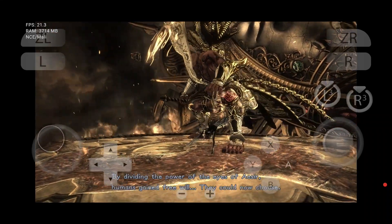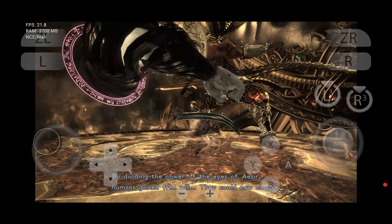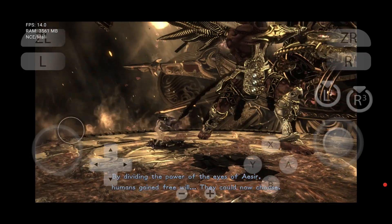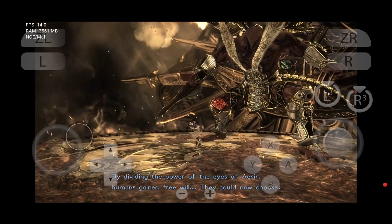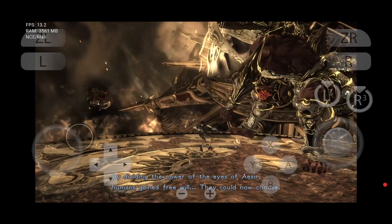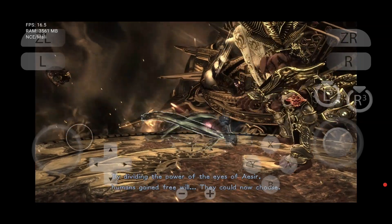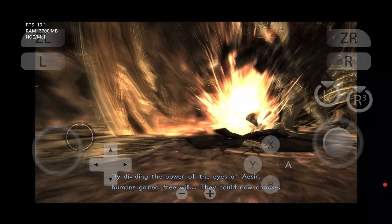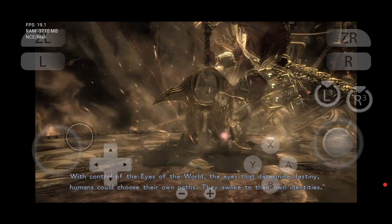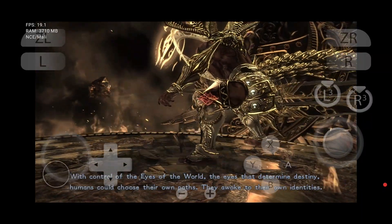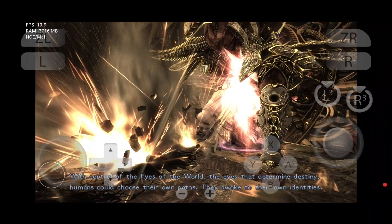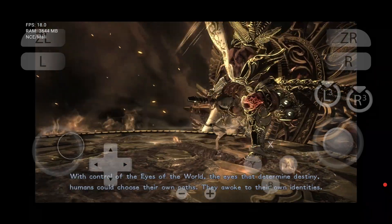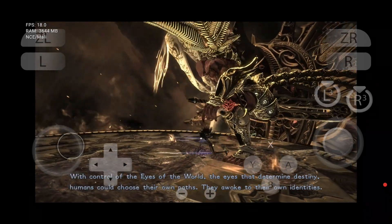By dividing the power of the Eyes of Aesir, humans gained free will. They could now choose. With control of the Eyes of the World — the eyes that determine destiny — humans could choose their own paths. They awoke to their own identities.